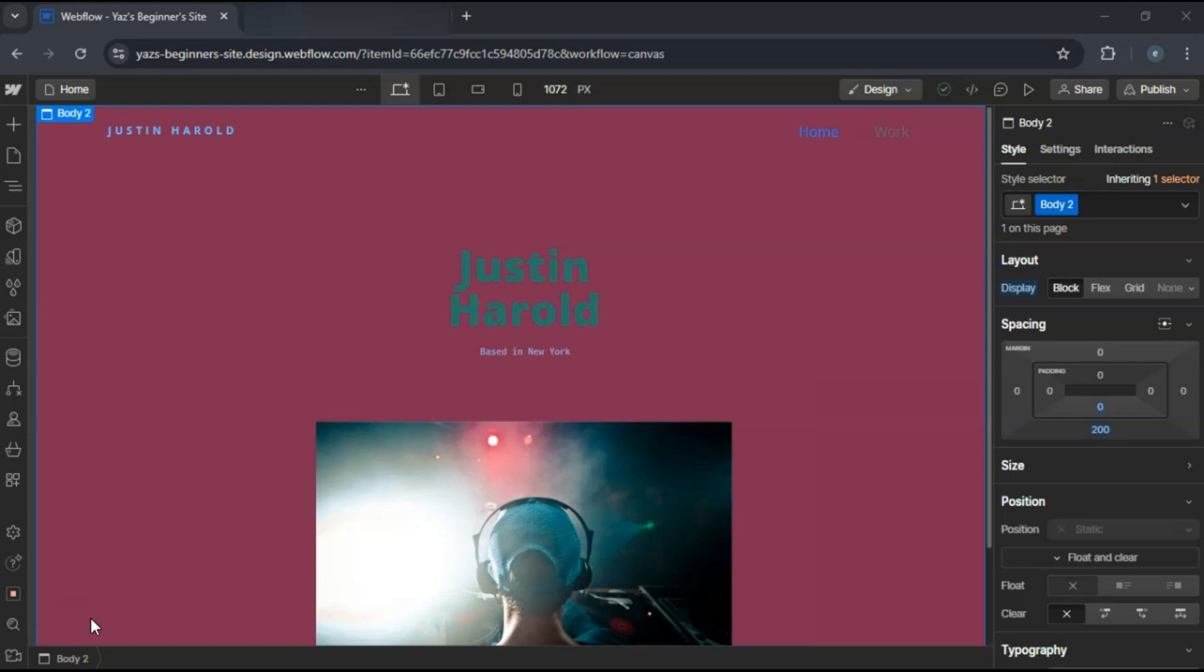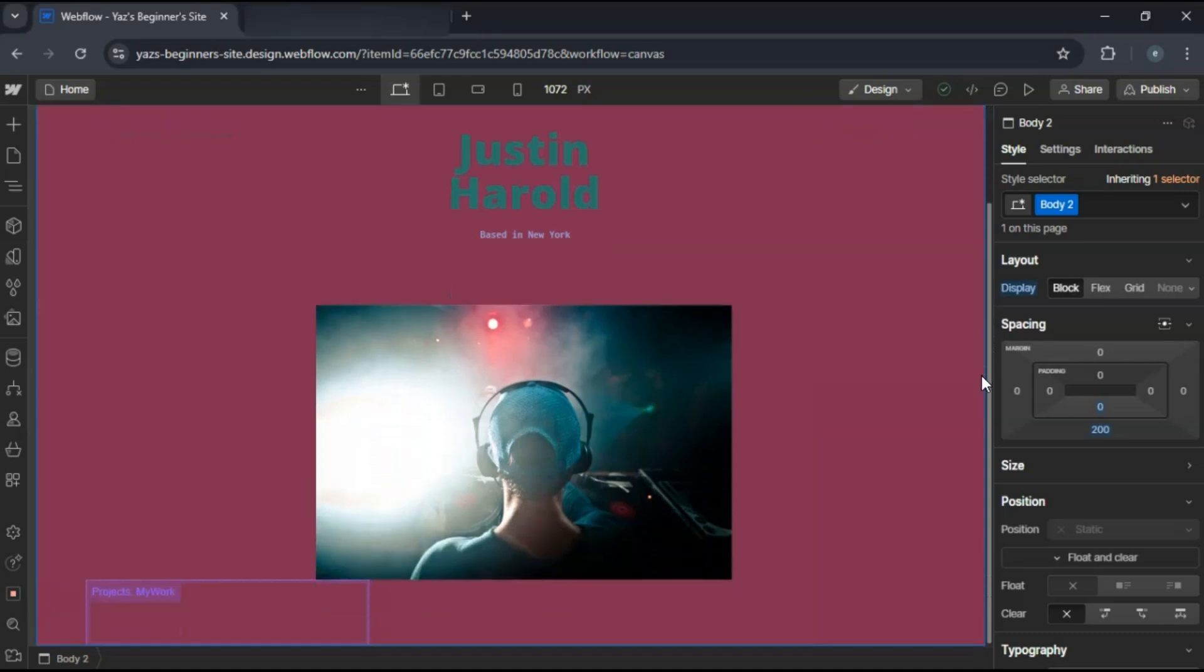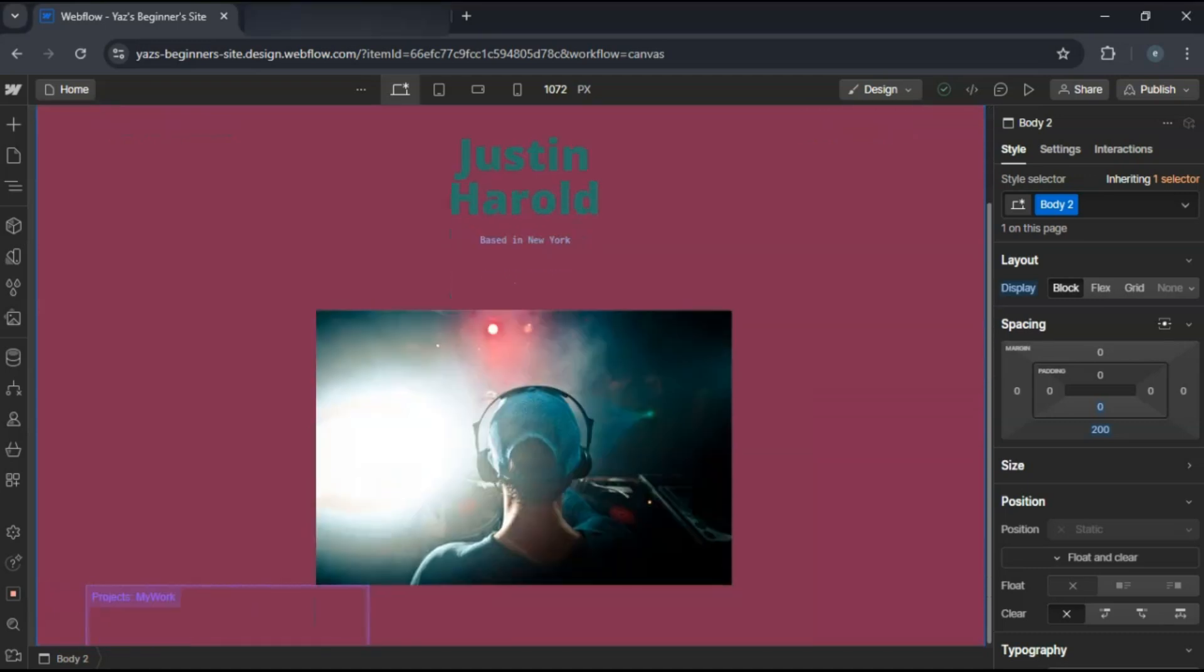Hey everyone! Today I'm going to show you how to build a stunning portfolio website in Webflow to showcase your work. Let's get started.